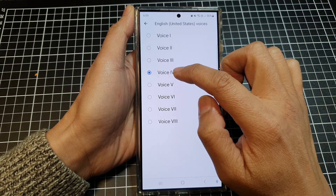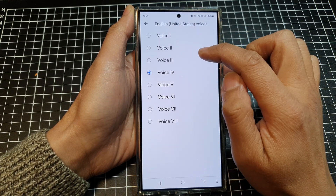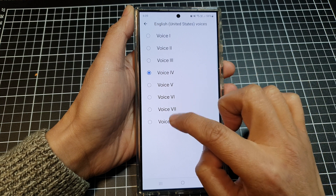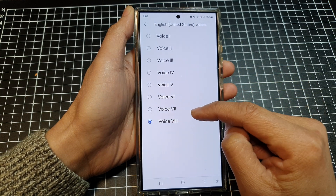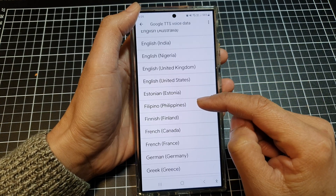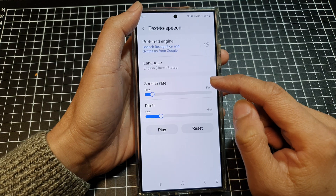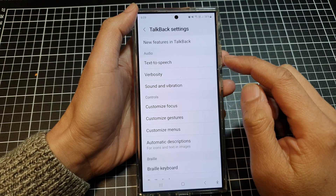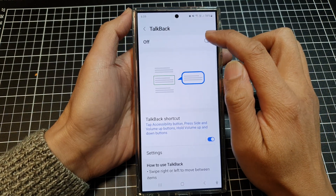And here we've got a voice. This is an example of speech synthesis in English. I'll turn on TalkBack here and we can test it out.